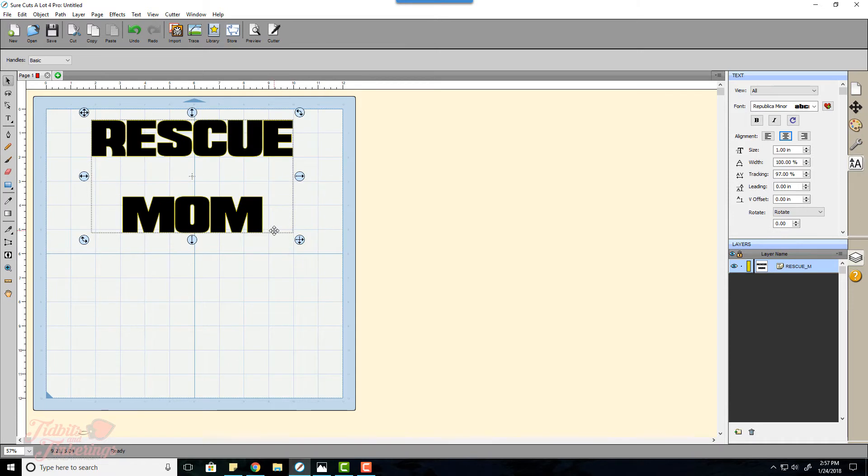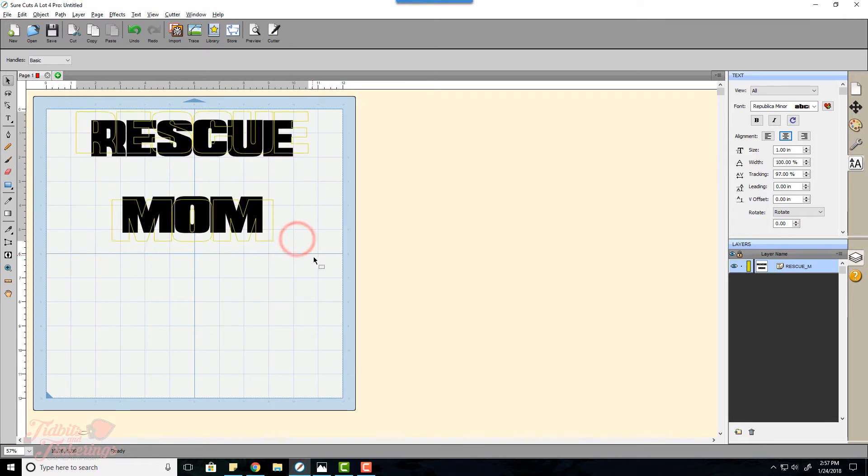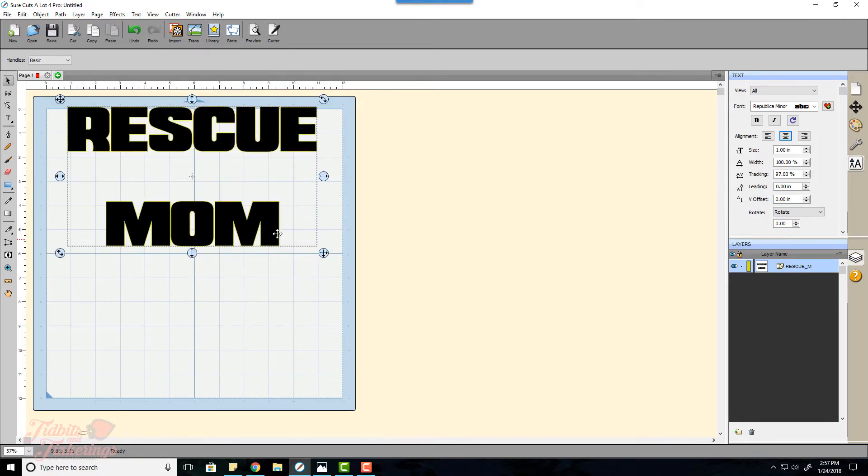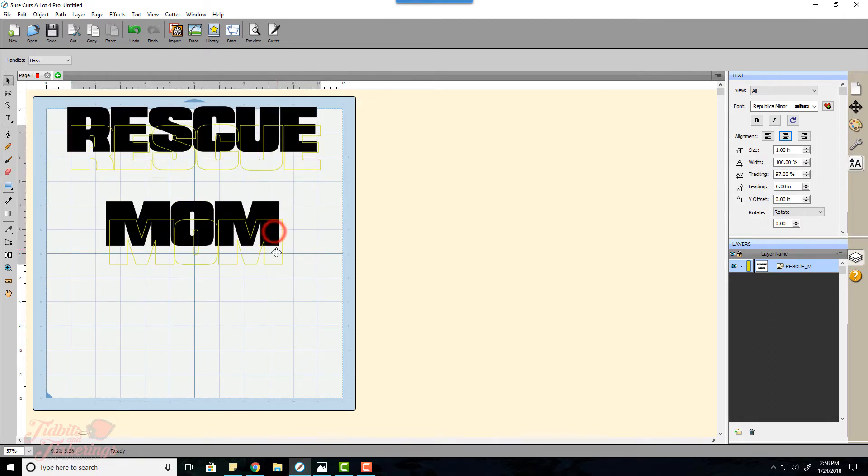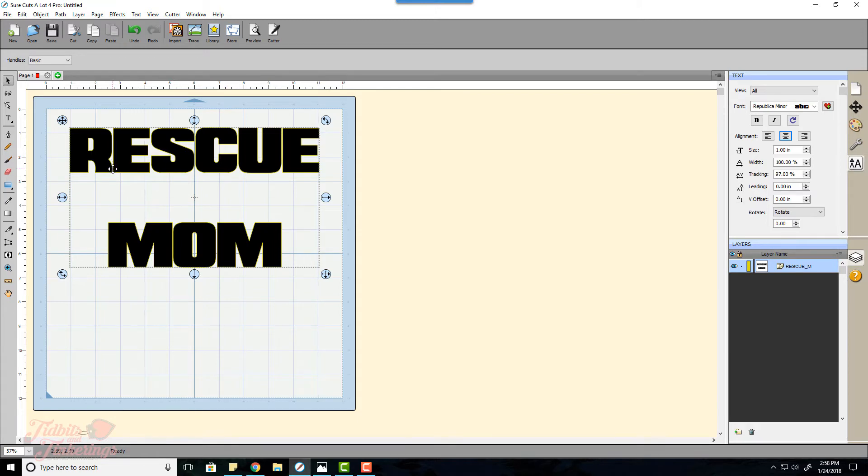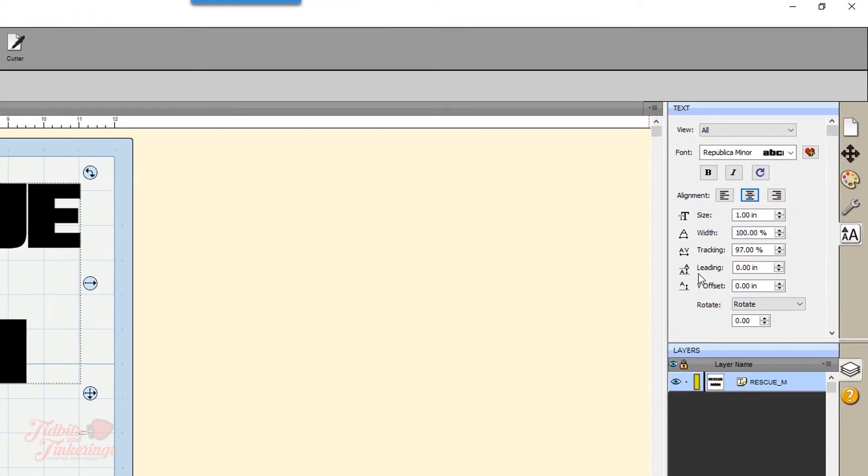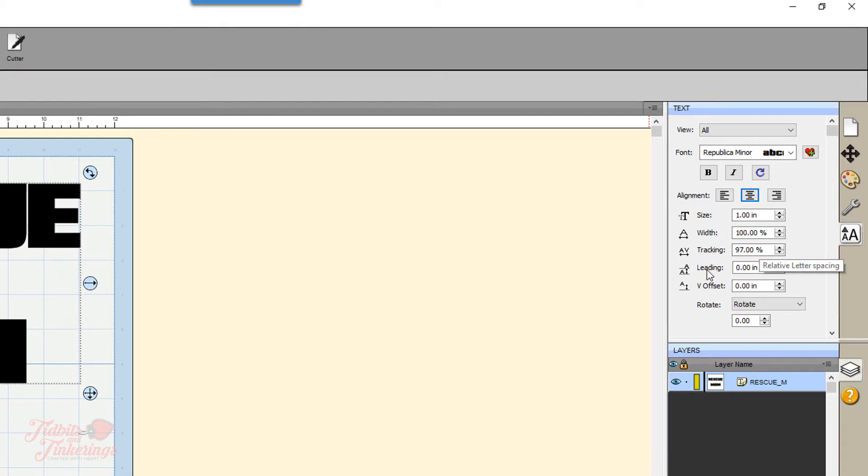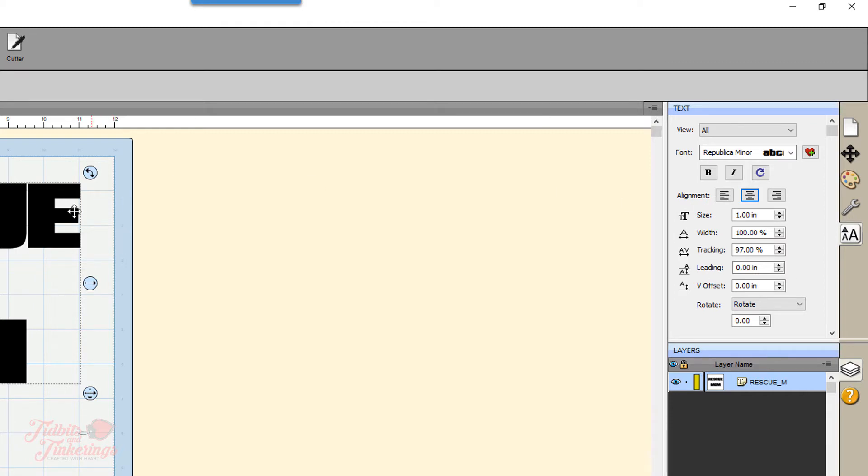And if you click shift and alt before you drag it will keep that in place while letting you resize. Now we need to get our lettering as close as possible without it touching. So in order to do that you're going to go over here to the right panel your text panel and you will change the tracking and the leading.